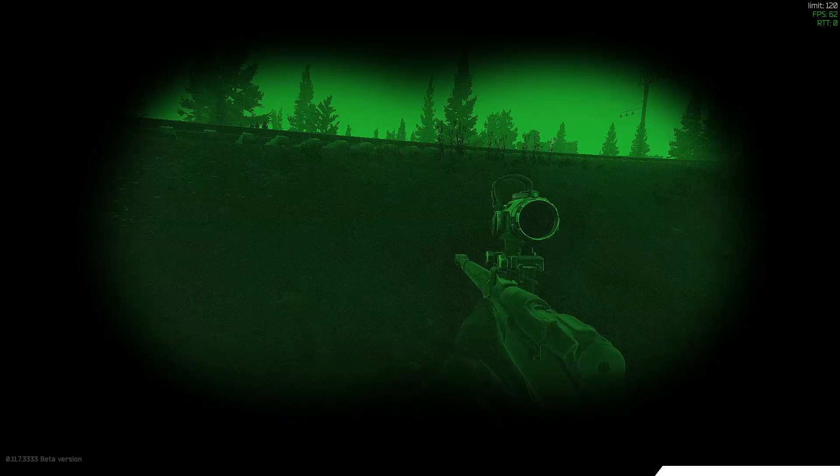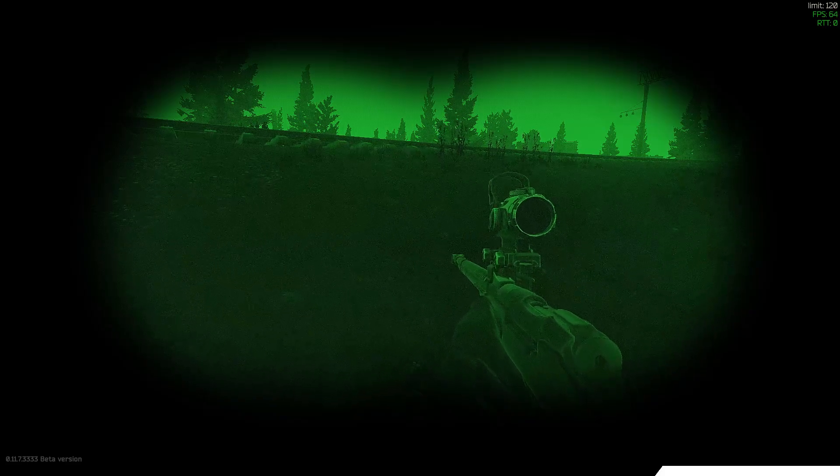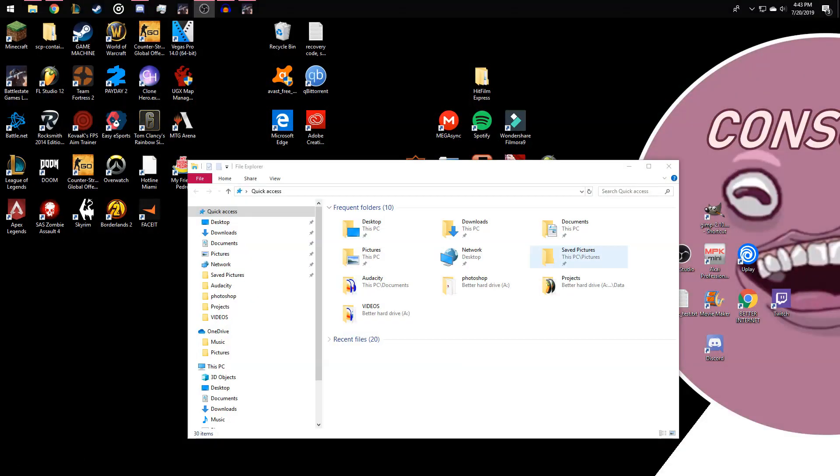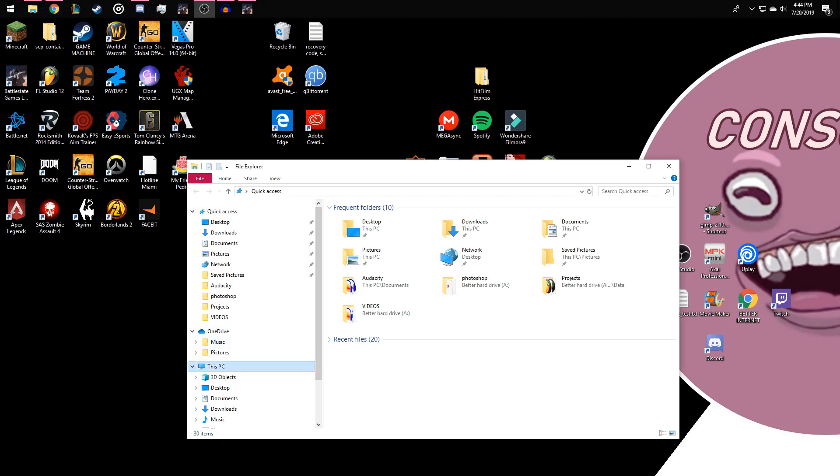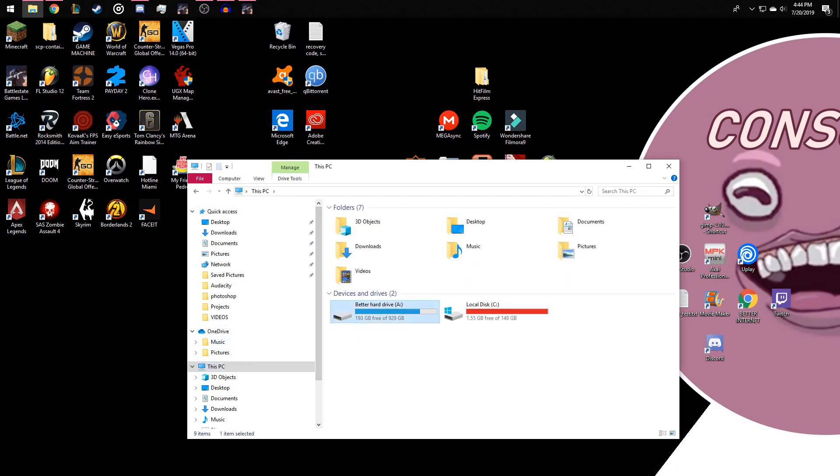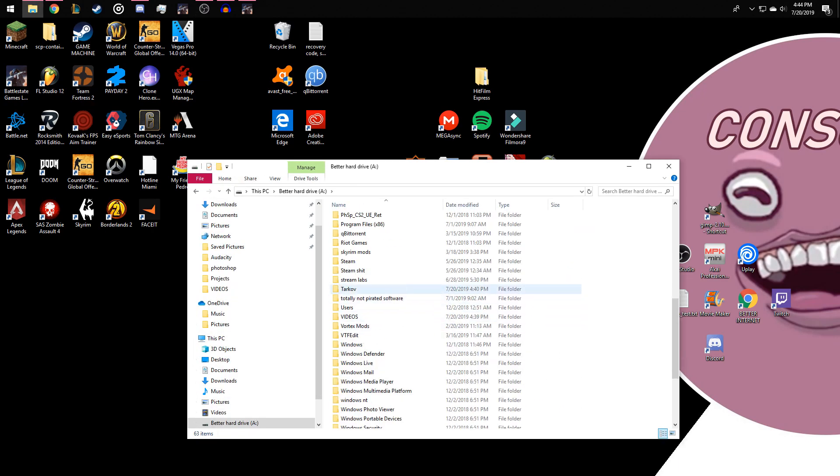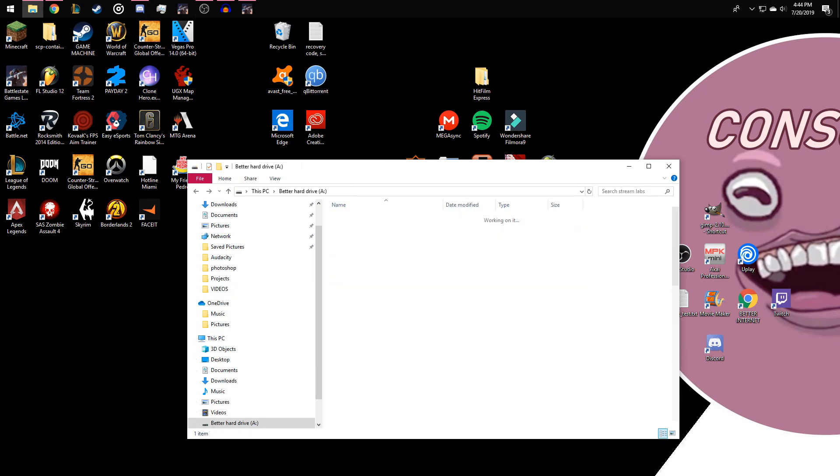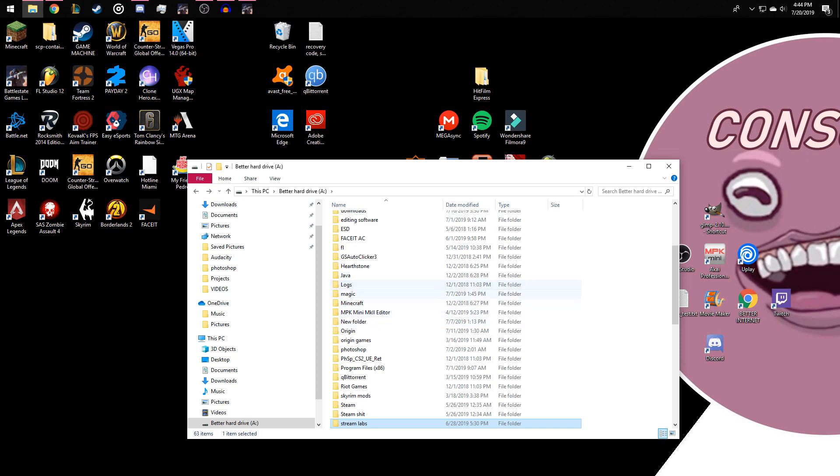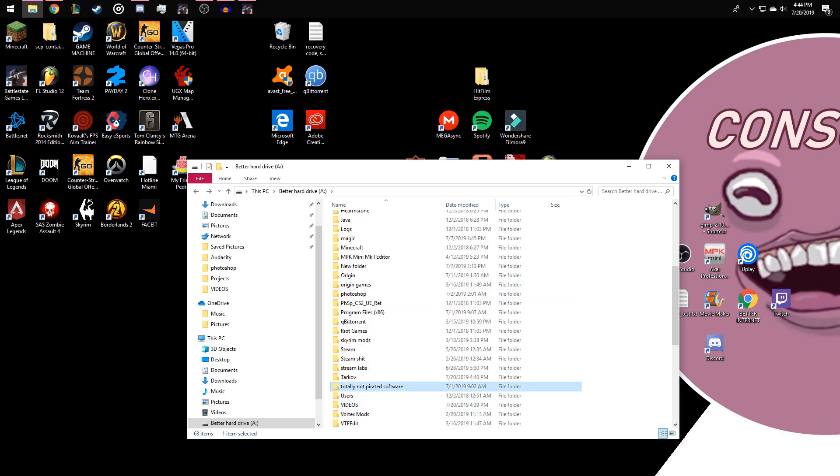What you have to do here is open up your files. When you open up your files, you're gonna want to go into wherever you have Tarkov stored. I have Tarkov on my A drive down at the bottom in the Tarkov folder, next to totally not pirated software.